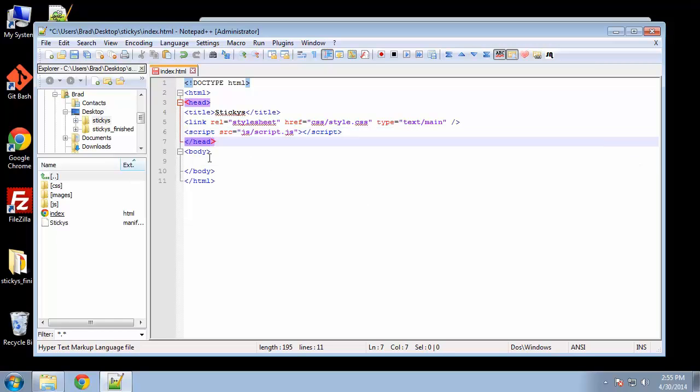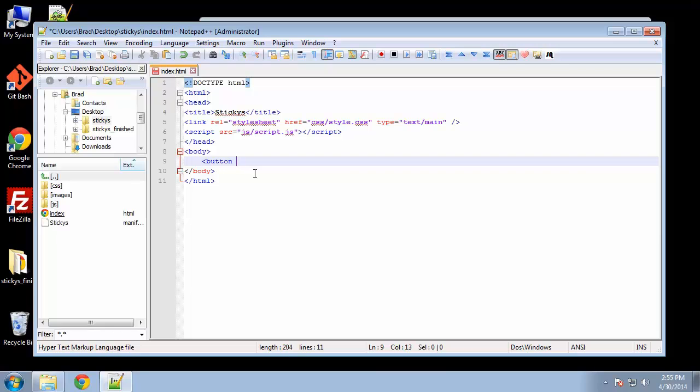And we want to link to our JavaScript as well. And as far as markup, as far as the body, we have pretty much just a button. So I'm going to create a button with the ID, say new note button.